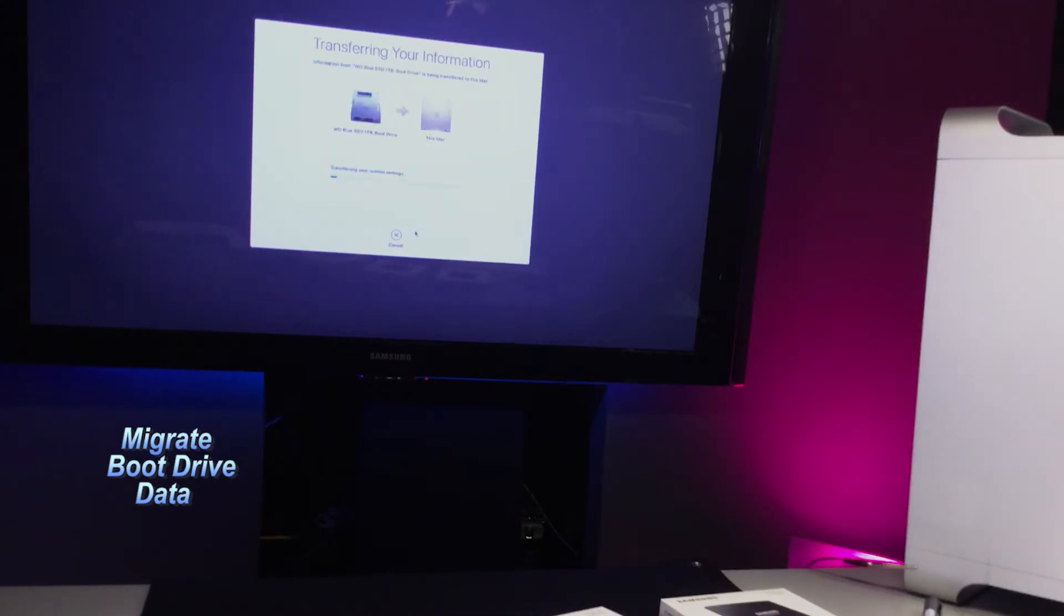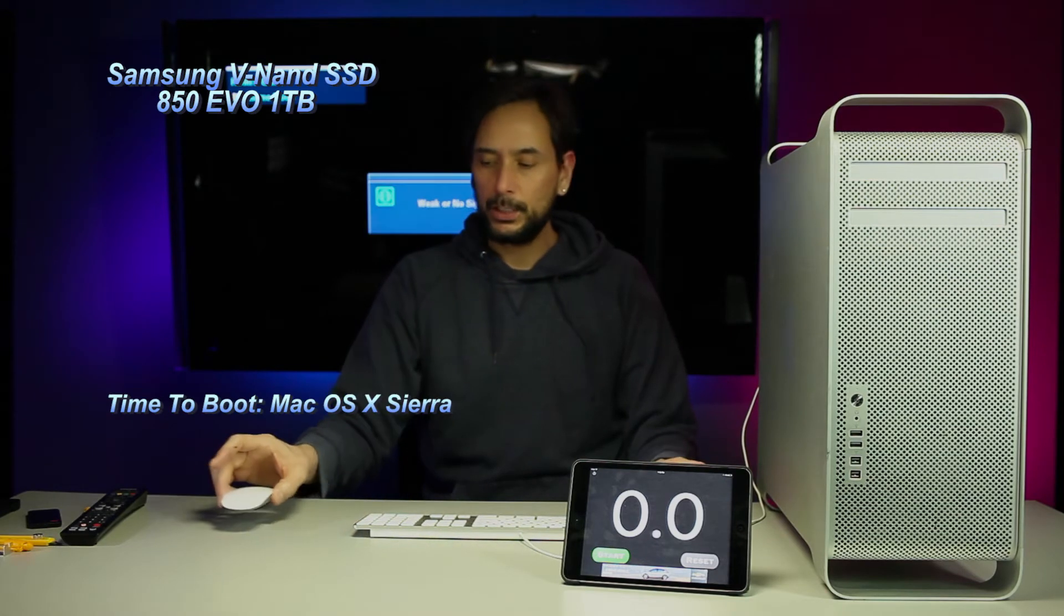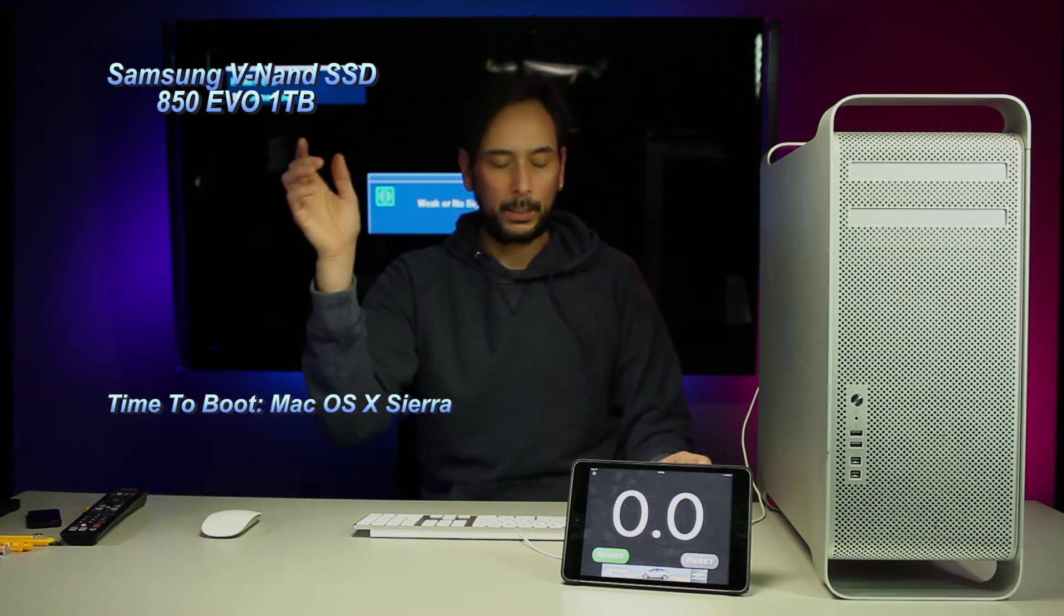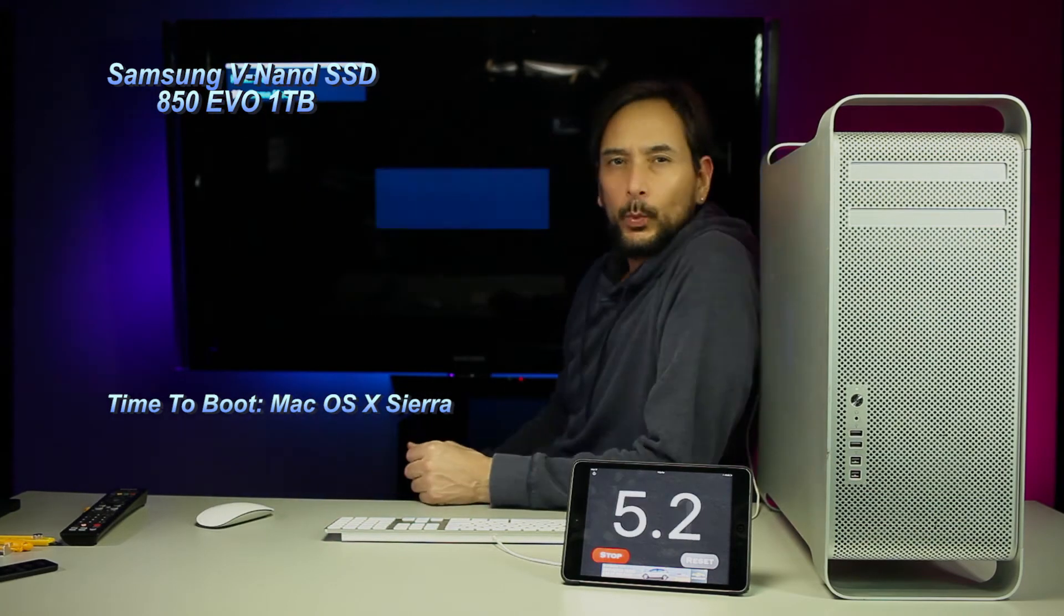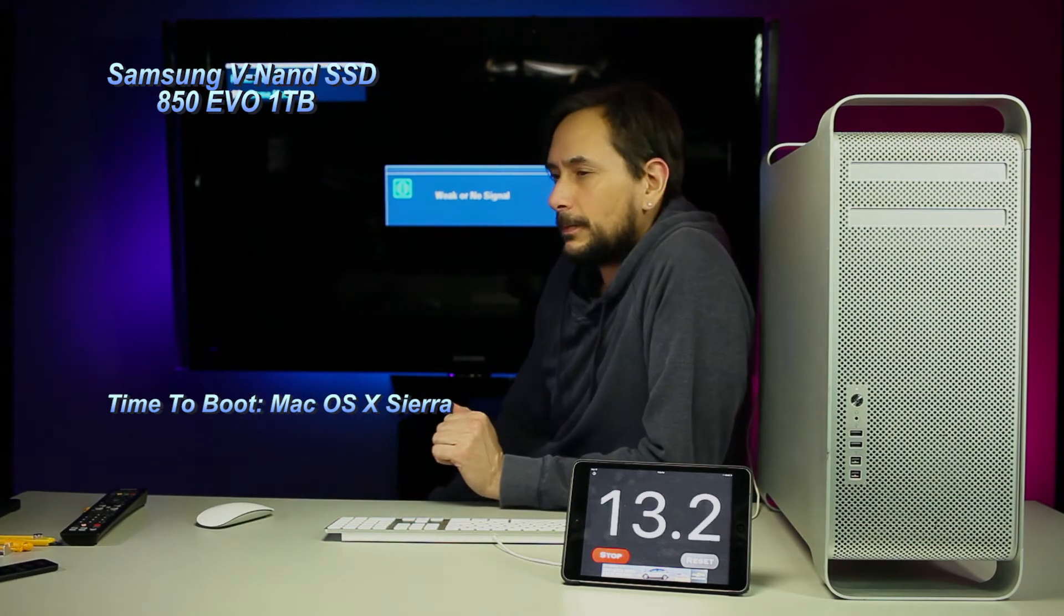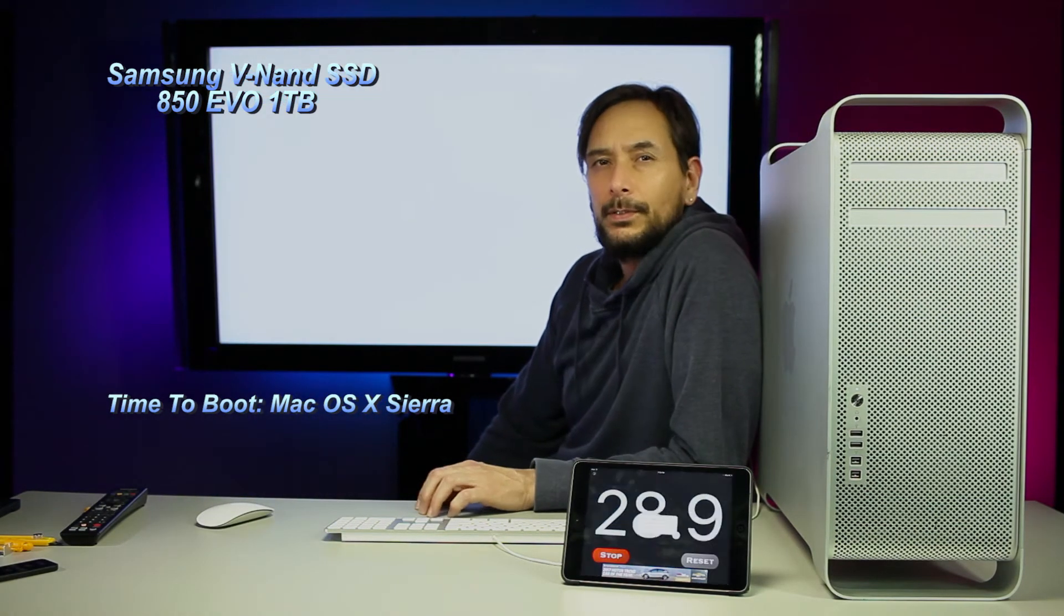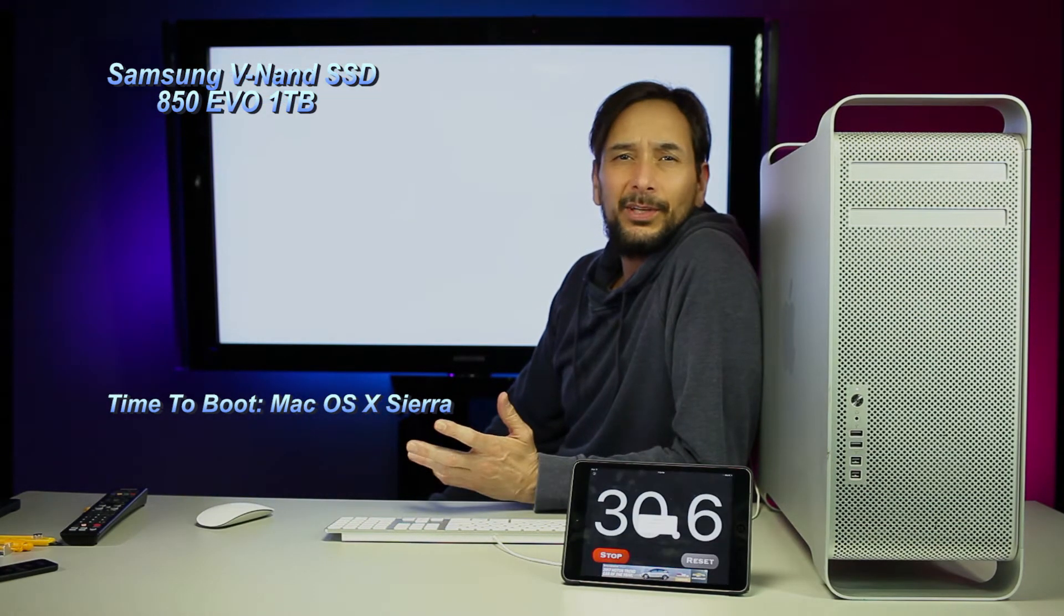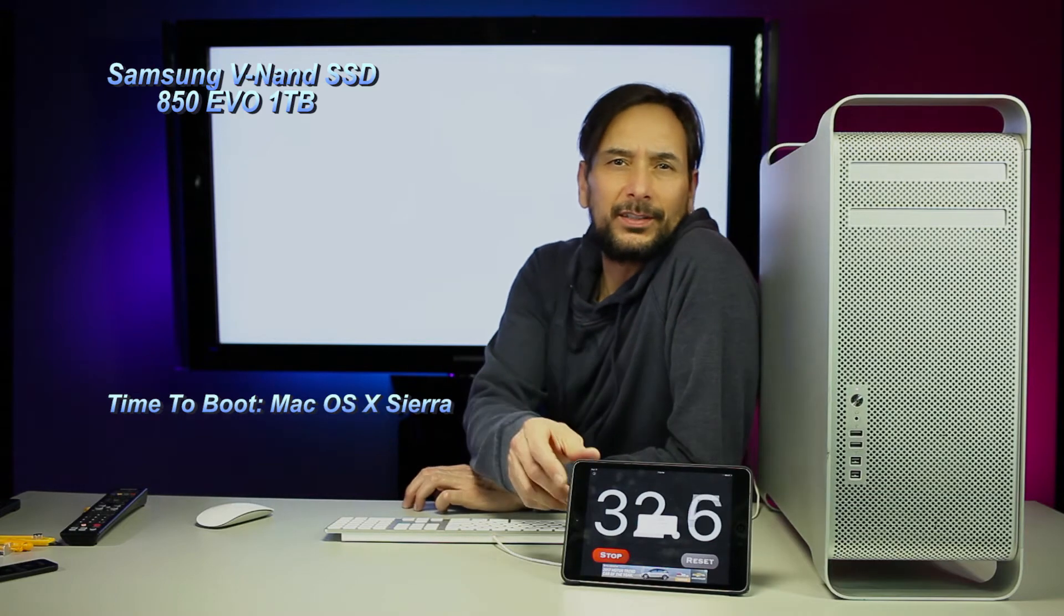It says transferring your system settings, so we got those installed. Let's go ahead and do a boot up test. We are going straight to the login screen.